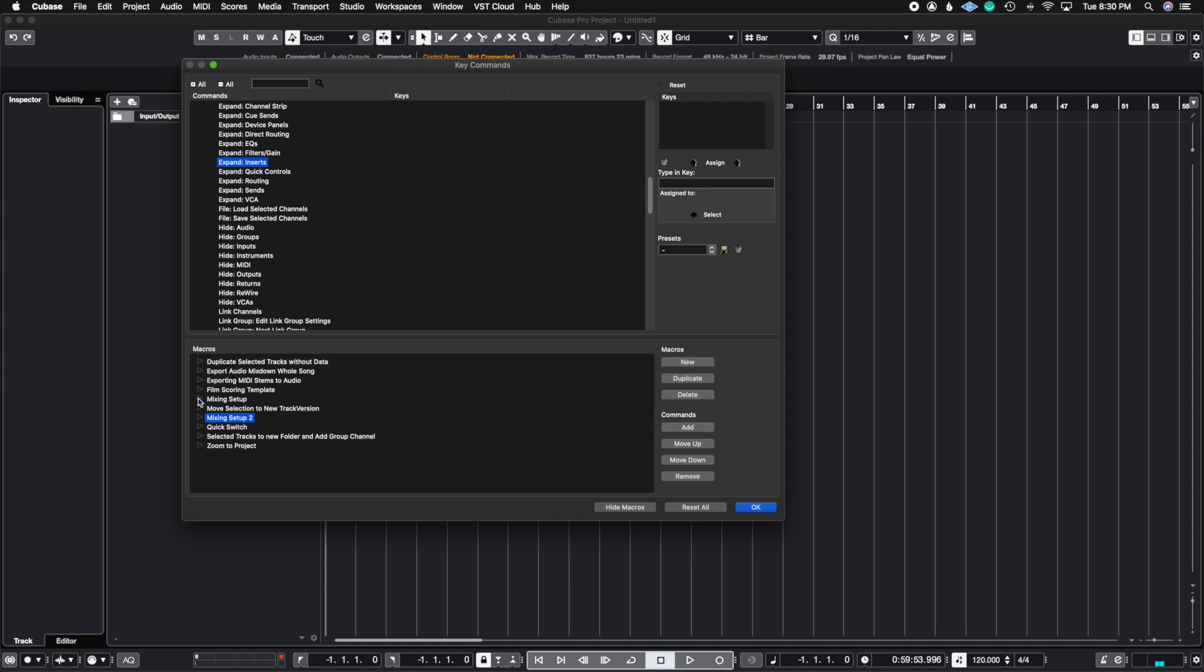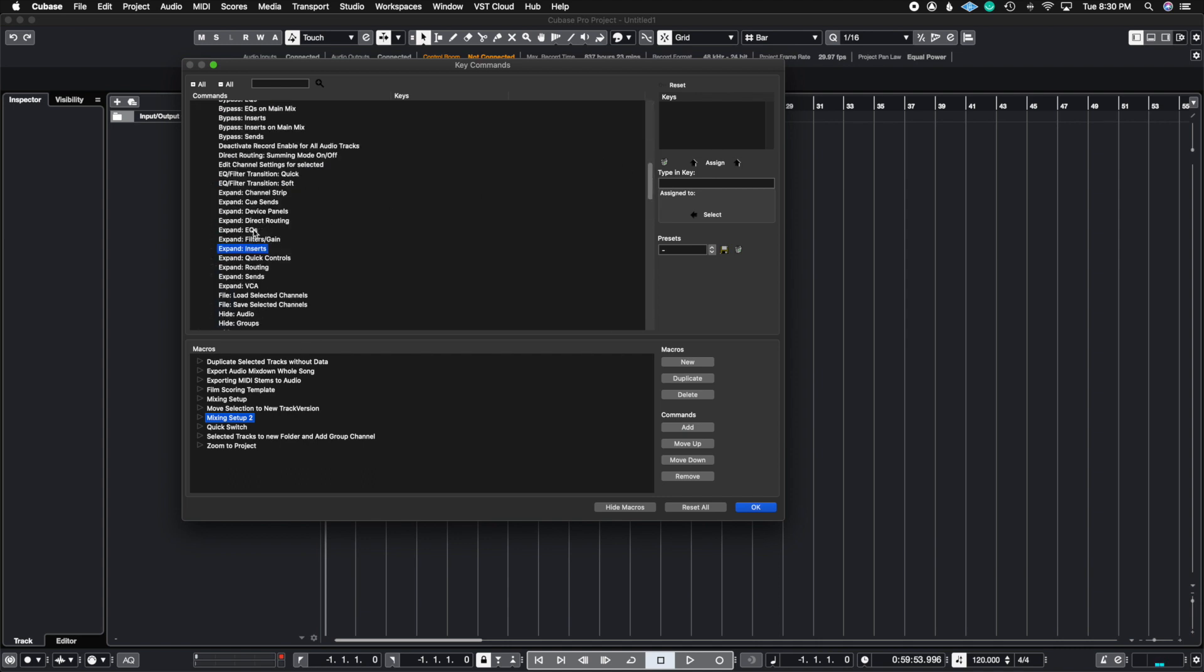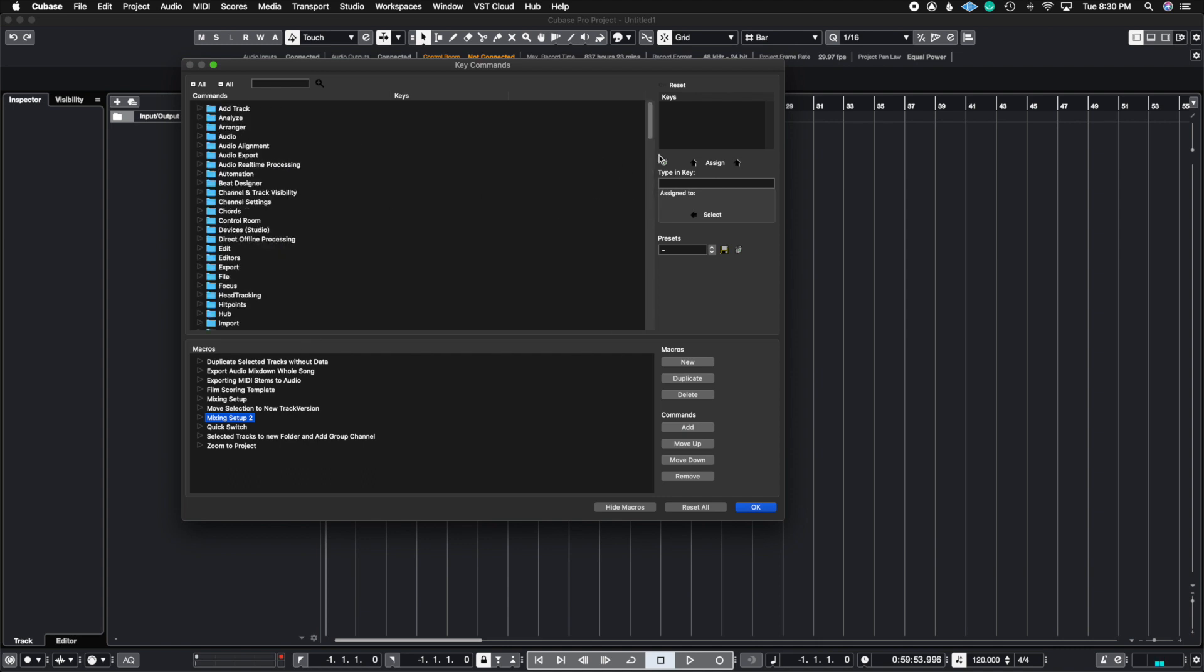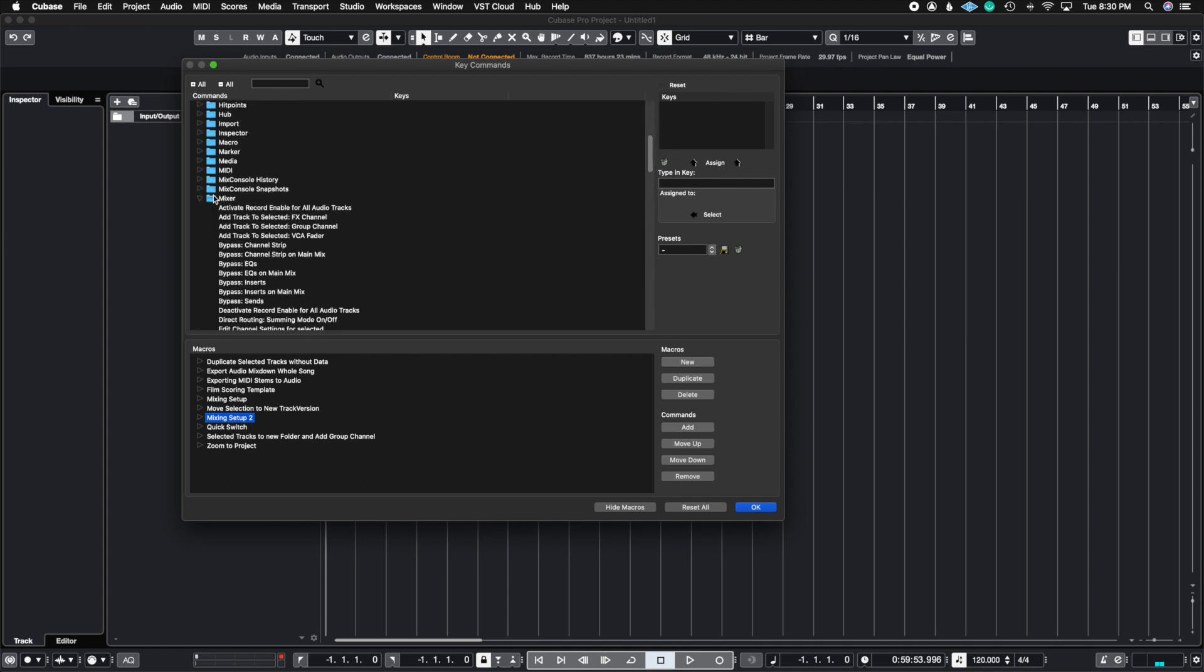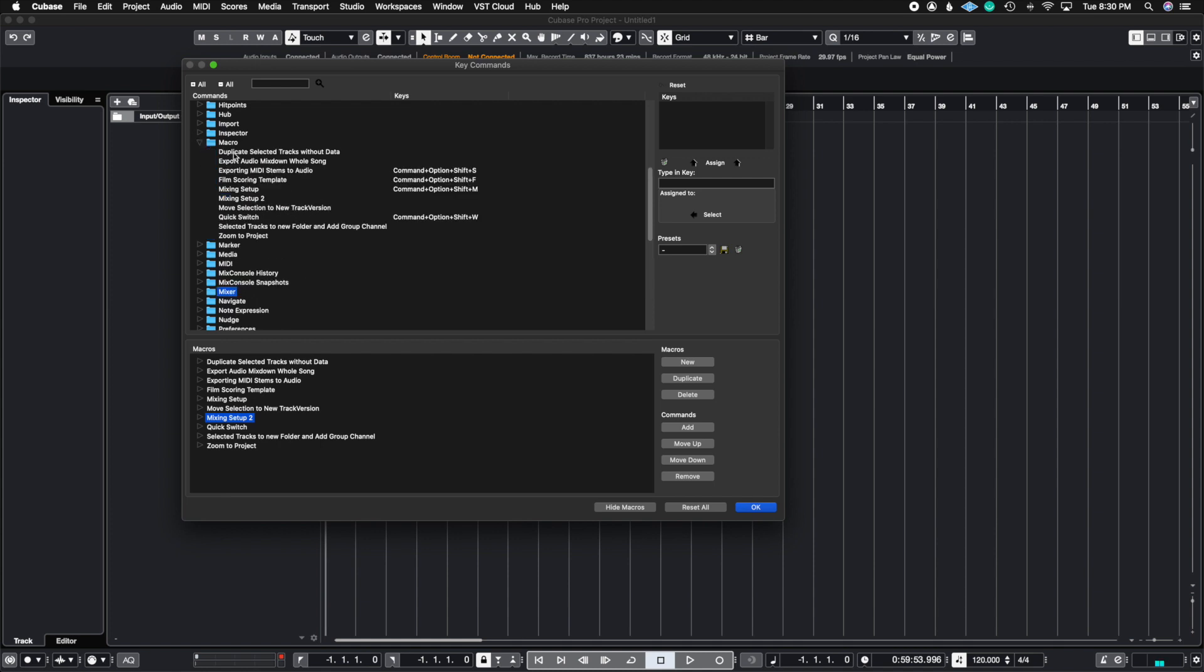I'm going to go ahead and collapse this menu and I'm going to go ahead and collapse the top menu as well. And I'm going to open up the macro section. Now, when I open up the macro section, I'm going to click on the Mixing Setup Number Two and I'm going to assign a key command to it. So since this is a test,